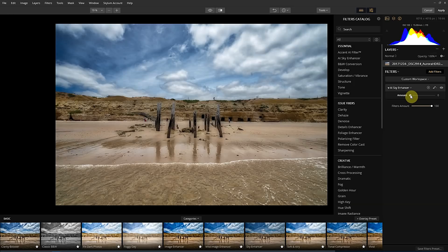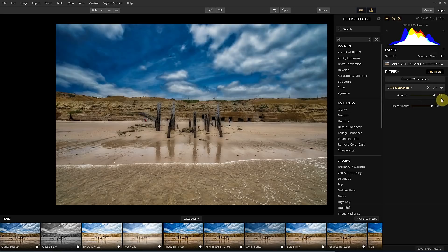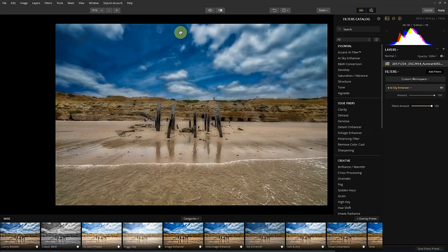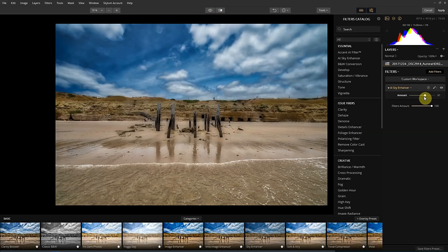If we drag it across, you'll see it's really working on the sky. And it's probably a little bit too much in this scenario. So we can tone it back a little bit more.